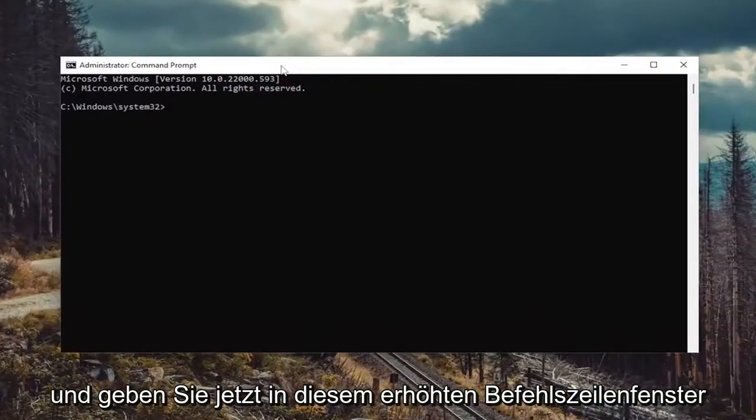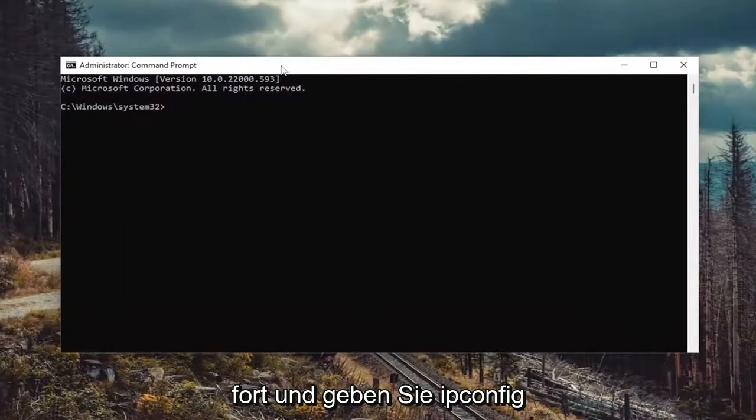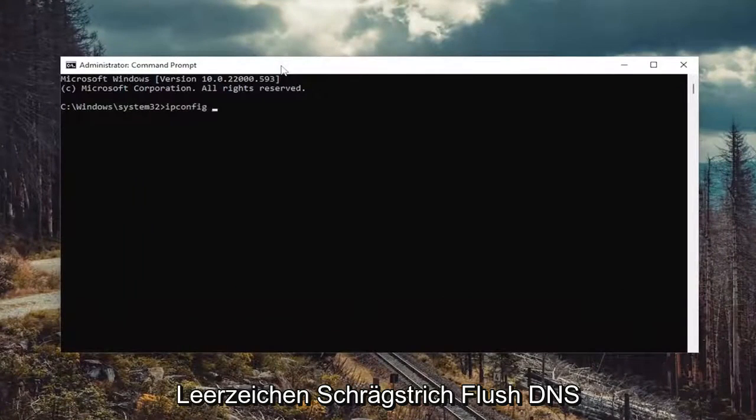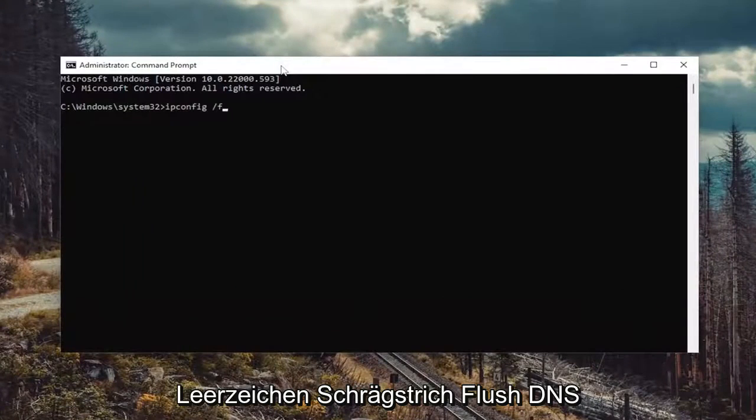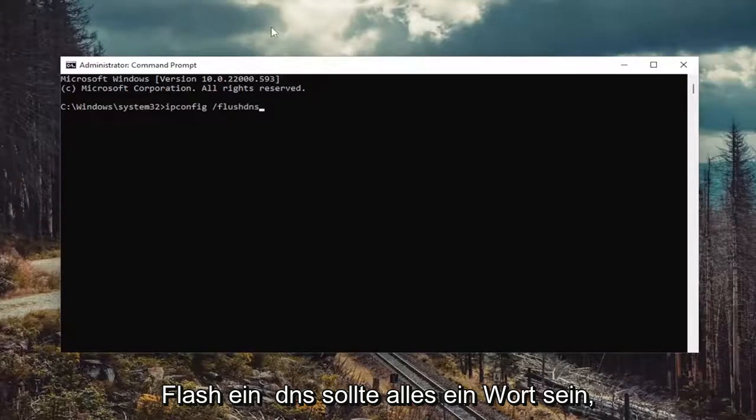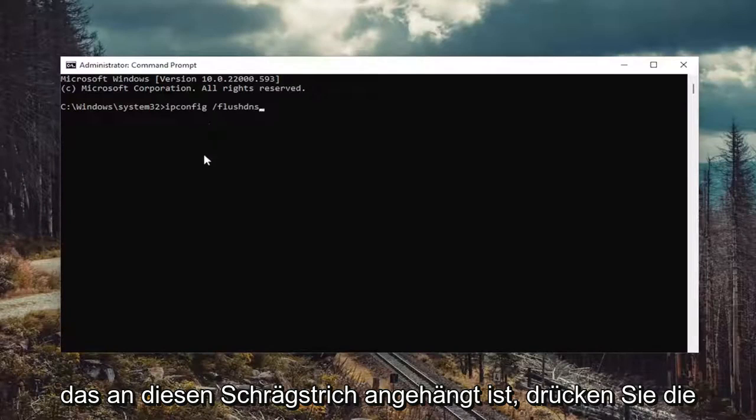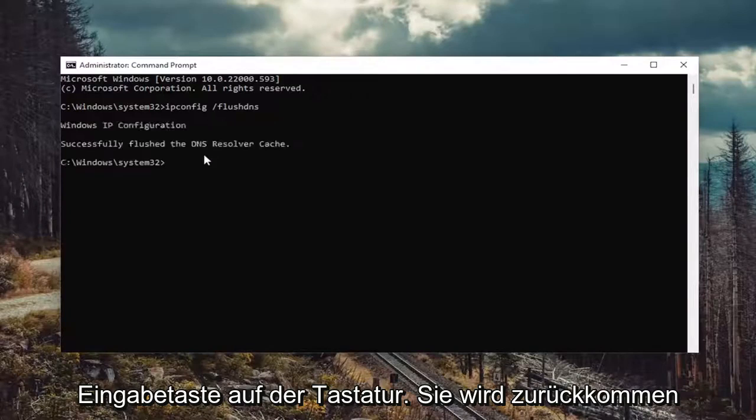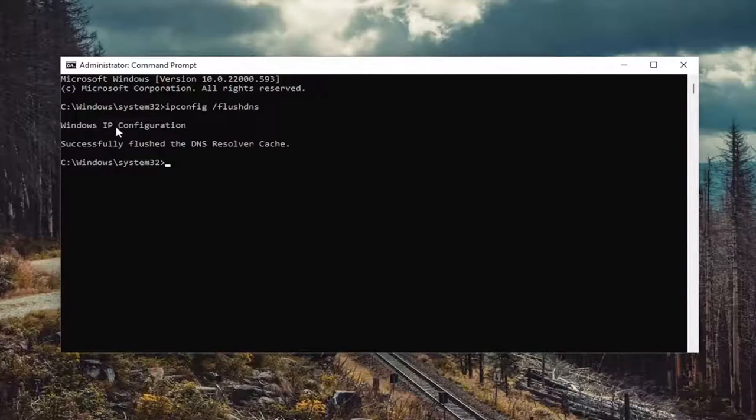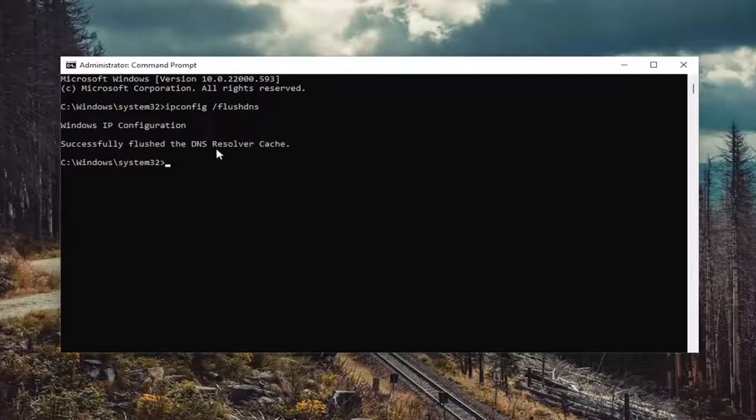And now into this elevated command line window, go ahead and type in ipconfig forward slash flushdns. Flushdns should all be one word attached to that forward slash out front. Hit enter on the keyboard. Should come back with Windows IP configuration successfully flushed the DNS resolver cache.